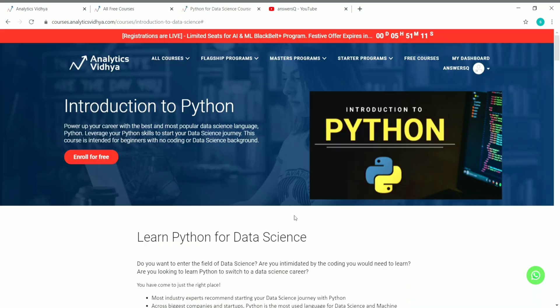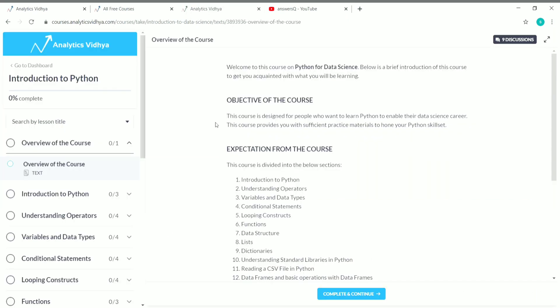Now I've logged into my account. Once you log in, you can see your name at the top right. To enroll in the course, you'll see a button that says 'Enroll for Free' — just click on it. We have now enrolled in the Python for Data Science course. You can see your course progress at the top left — it starts at zero percent. As you complete the course content, it moves toward 100%. Once it reaches 100%, you've completed the course and can download your certificate to share on LinkedIn or your resume. You can also click 'Go to Dashboard' to see all courses you've enrolled in and completed.